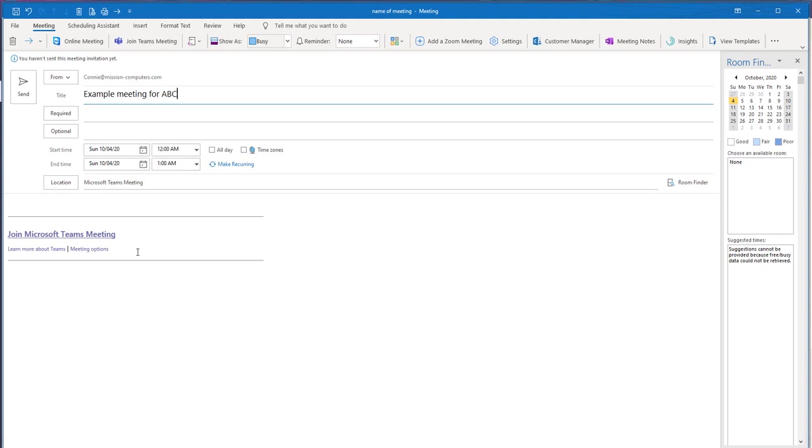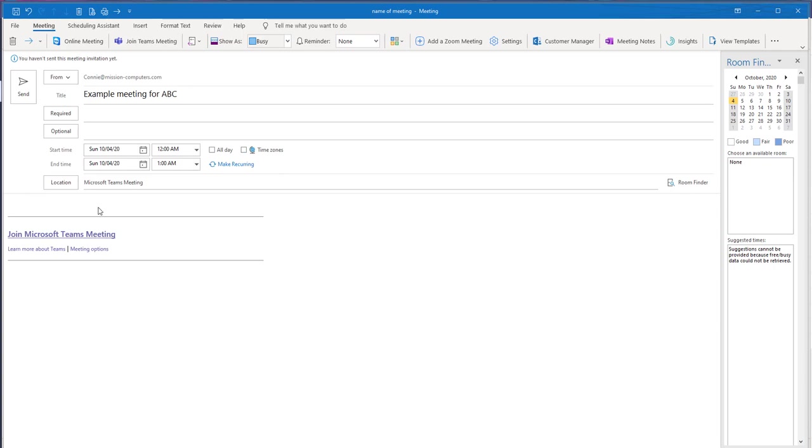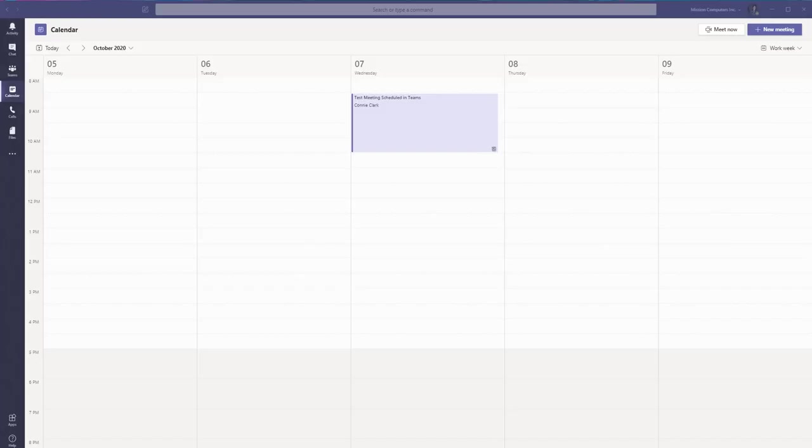And it'll take place in the chat area for them as well. They can attend it through that way or they can attend it through the web app for Microsoft Teams. So once all this is filled in, you're going to click on Send and send off that meeting invite to those people.